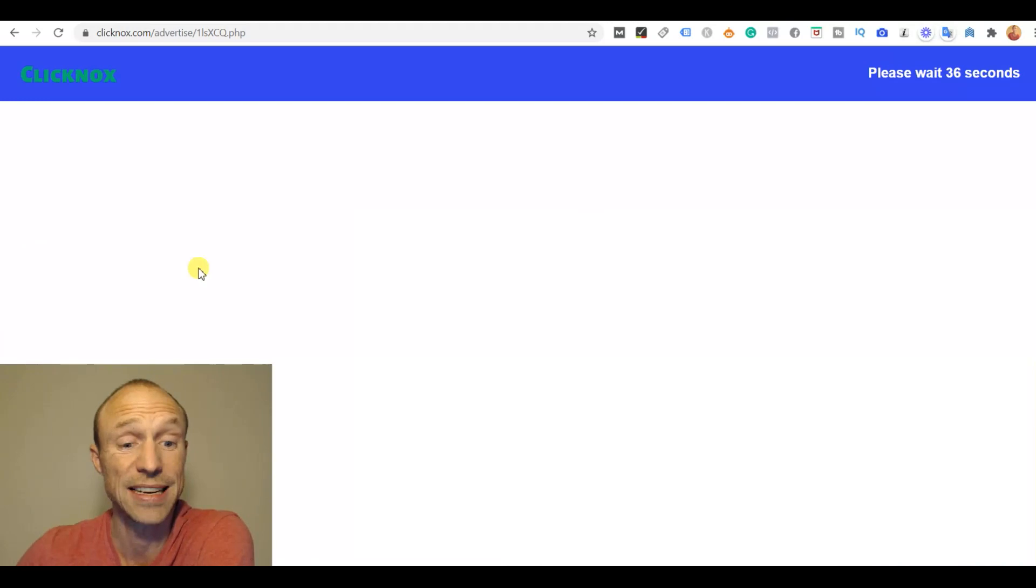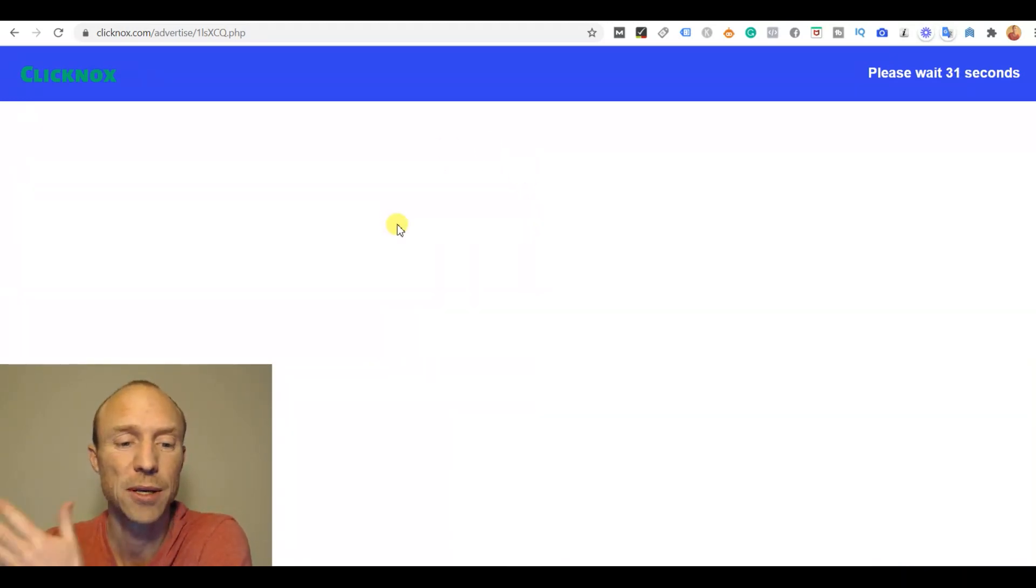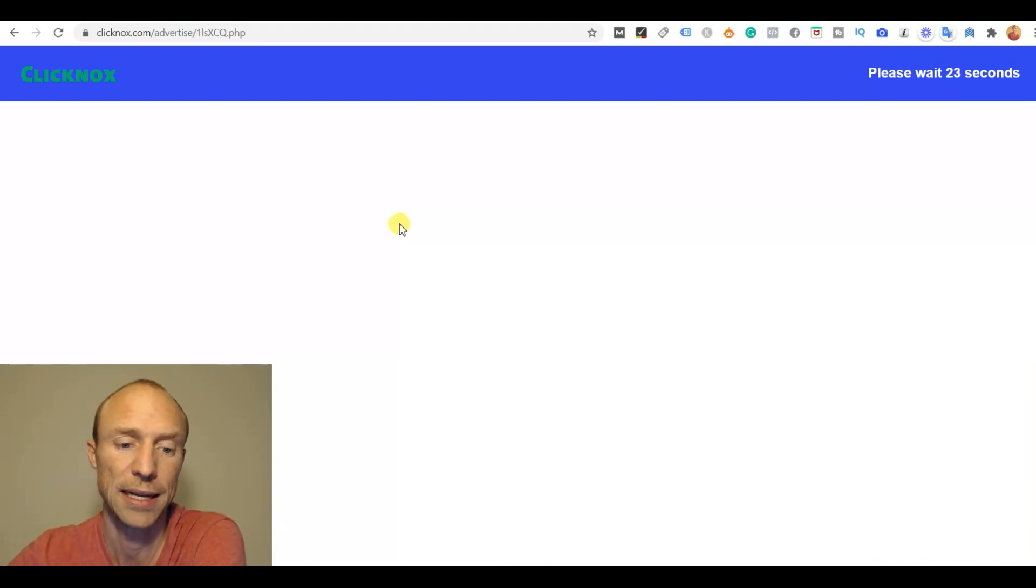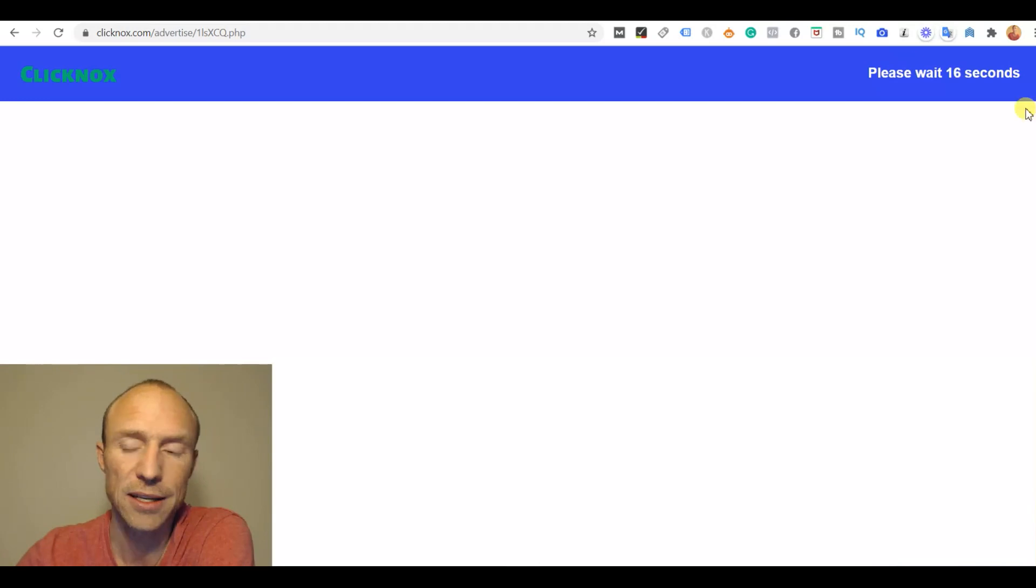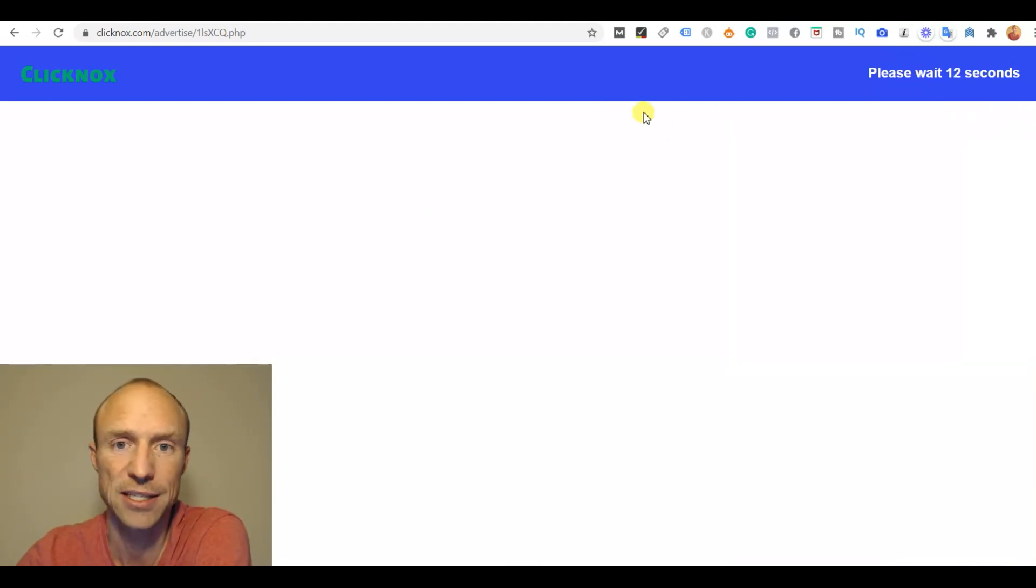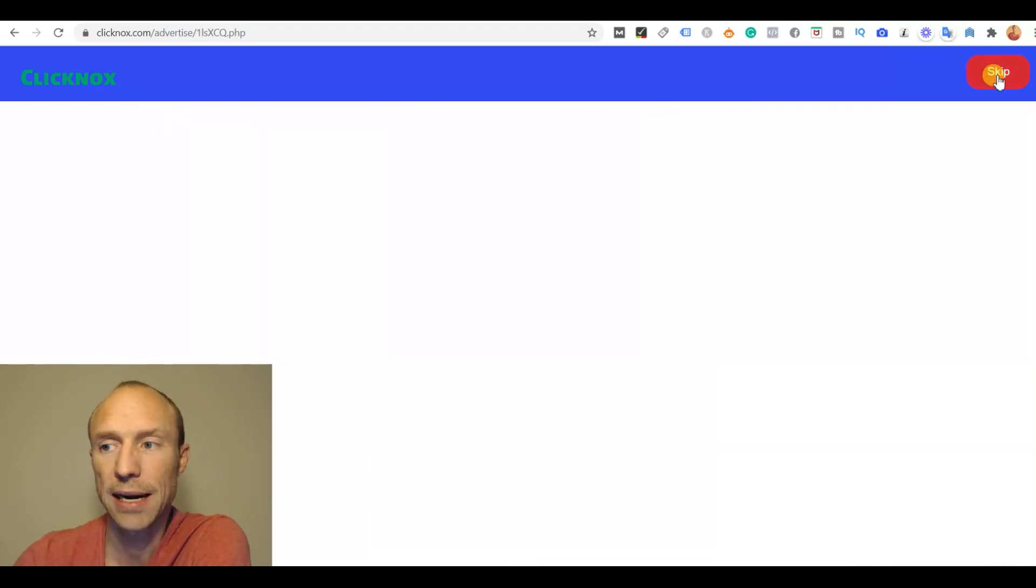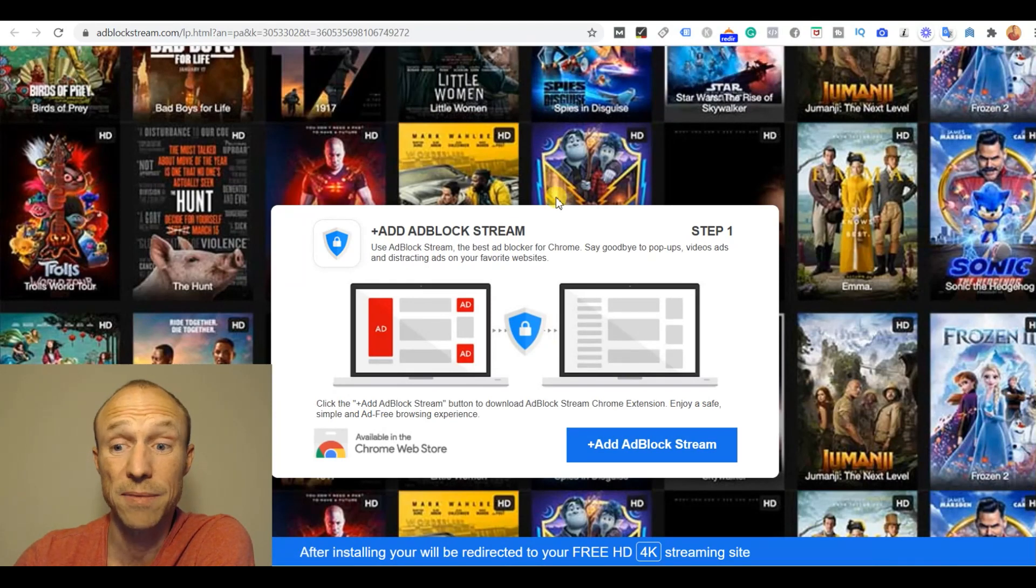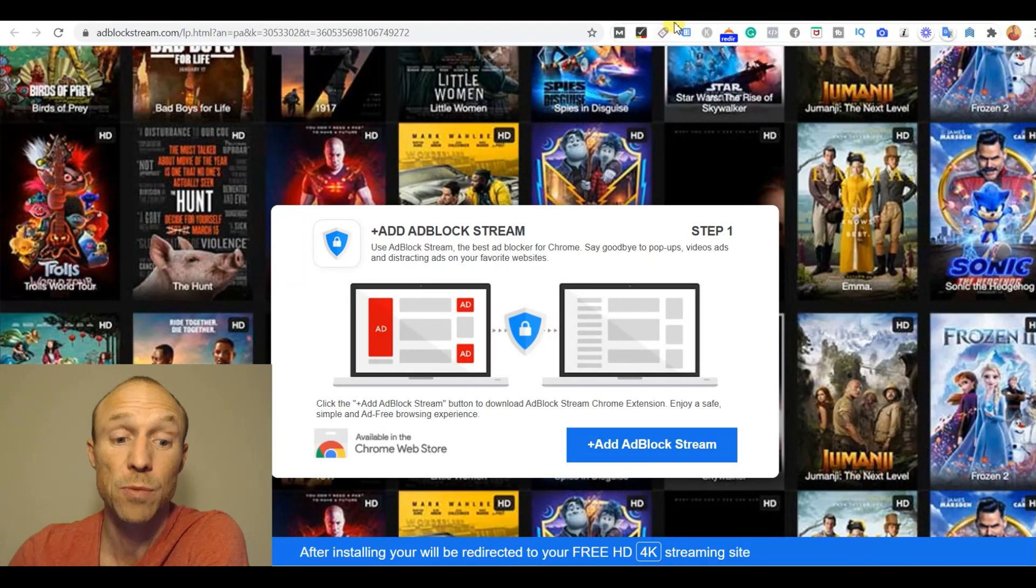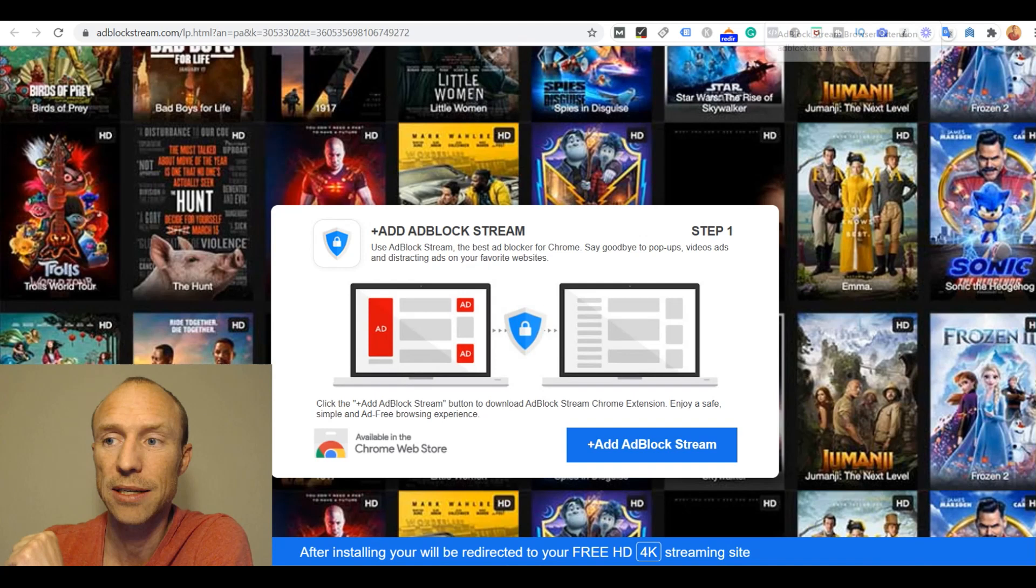Usually there's some content here but in this case it's actually empty. This is in general how get paid to click sites work - you have to wait a certain number of seconds and then you will get your earnings. I'll just wait until it expires and come back when the time is over. You can see the time now expired so I just click skip here and then I'm redirected to some kind of spammy ad and that is one of the many things I do not like about Clickknocks.